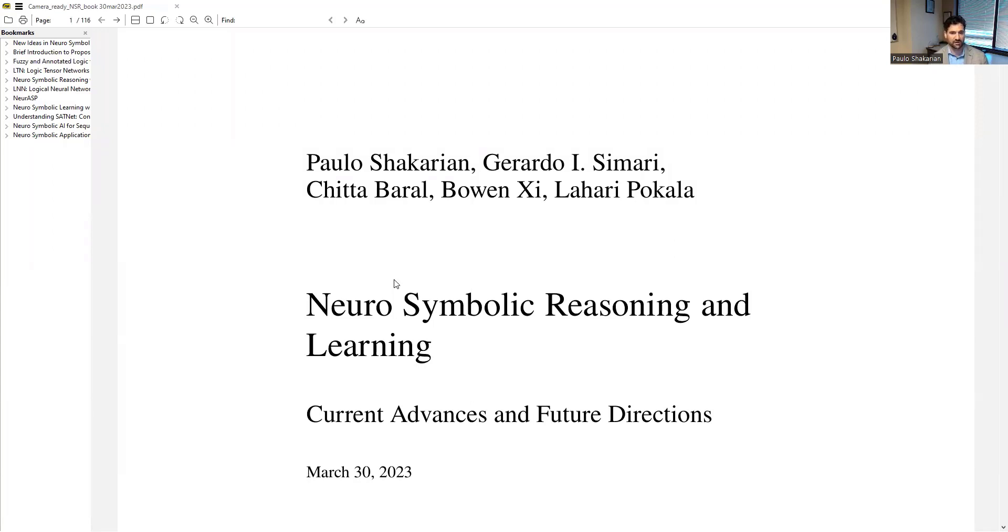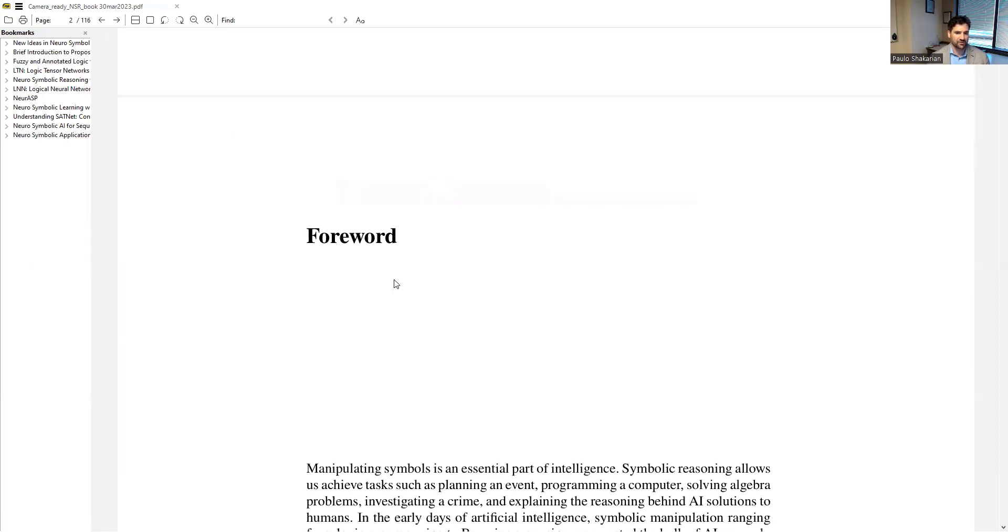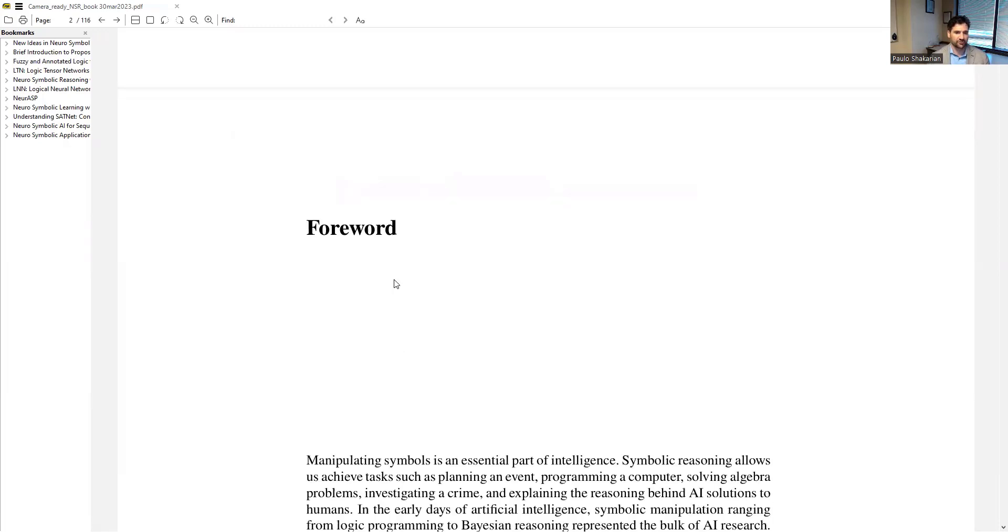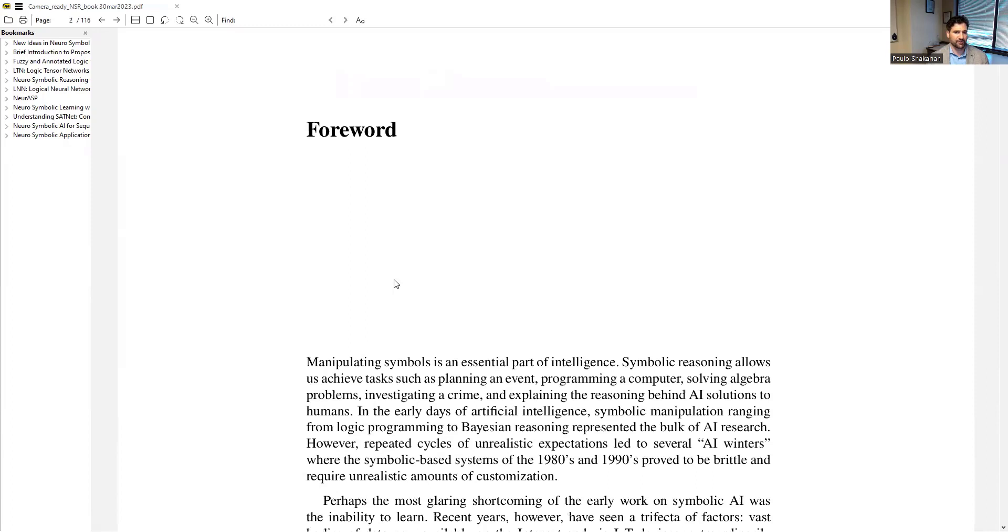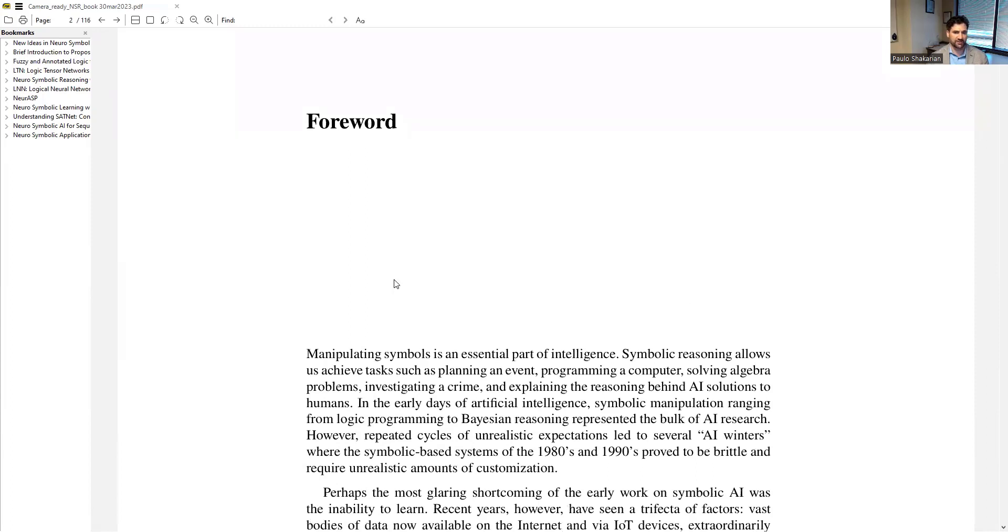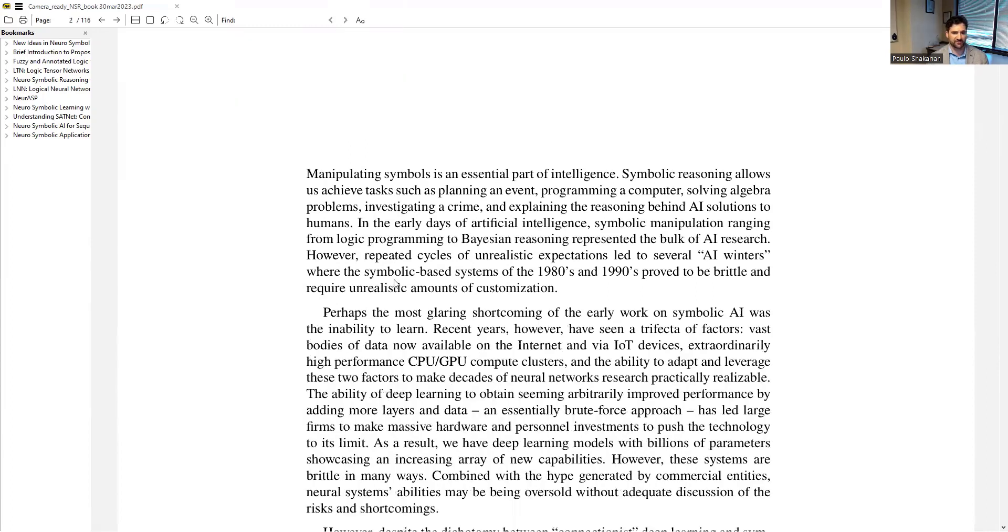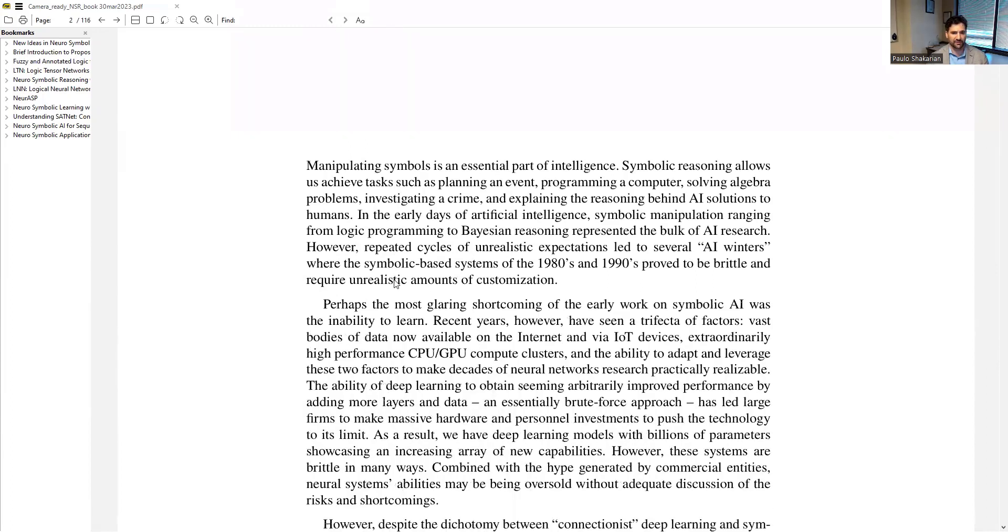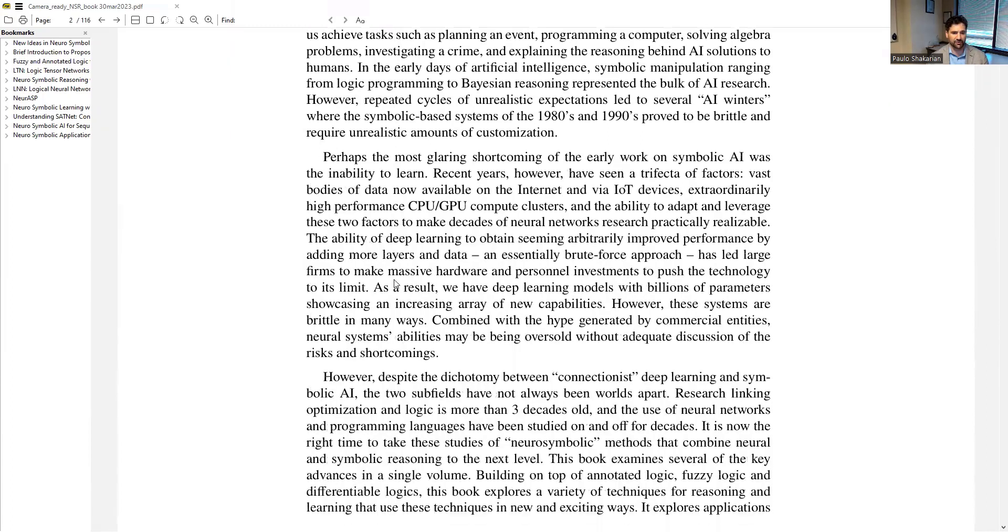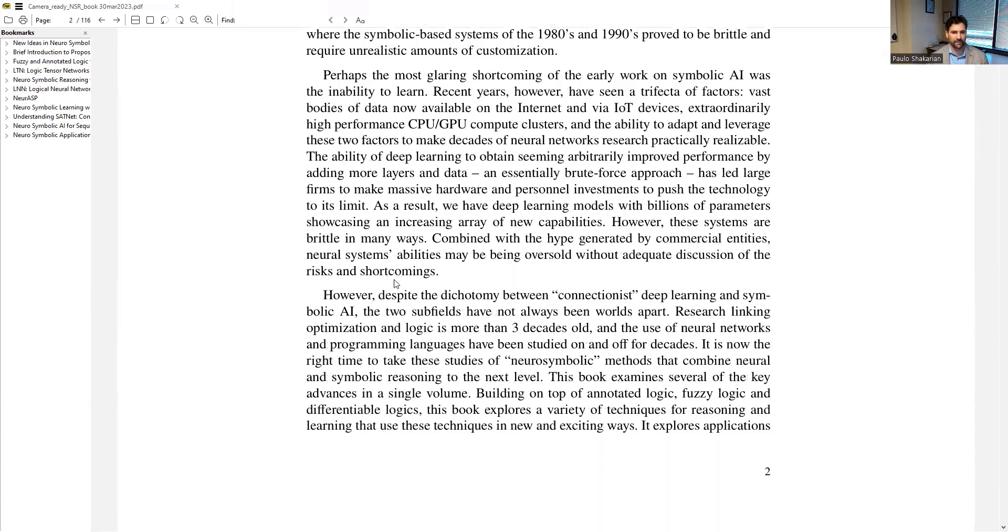Chittabaral, probably one of the more famous guys in AI here at ASU, as well as students of Buwen and Lahari. I also want to thank my PhD advisor, V.S. Subramanian, for writing a foreword here.